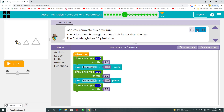Can you complete this drawing? The sides of each triangle are 25 pixels larger than the last. The first triangle has 25 pixel sides.